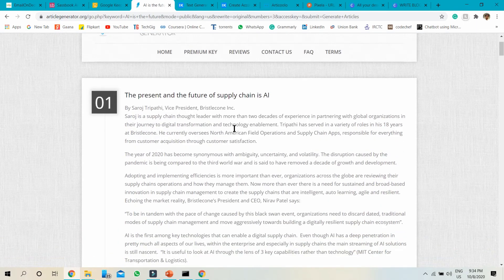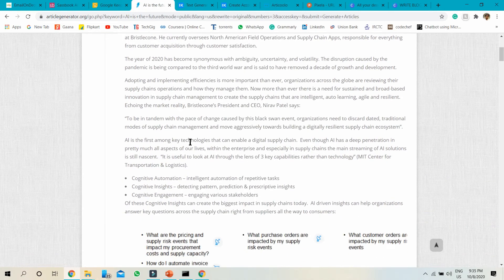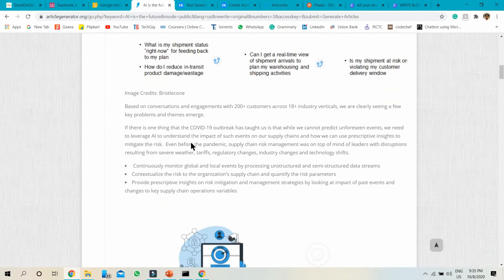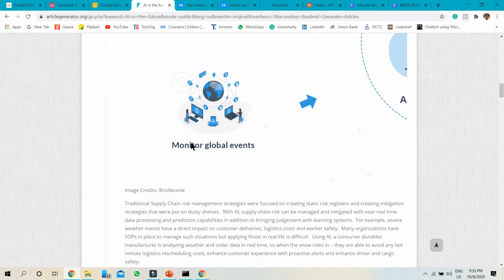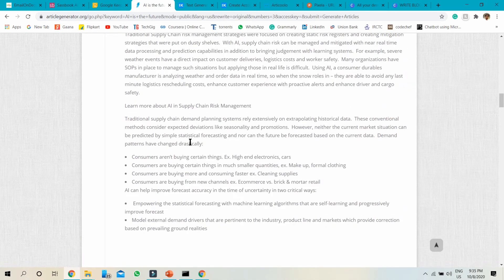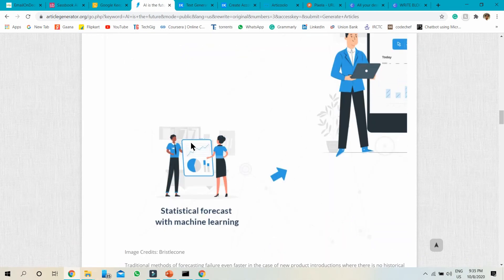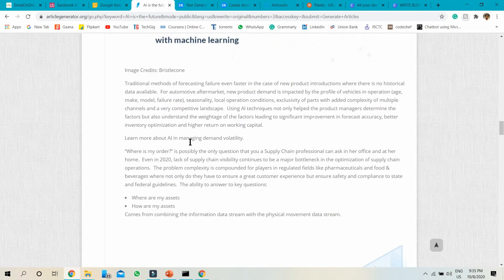When you click on generate articles, it is loading. You can see, this is the first one. The headline is The Present and the Future of Supply Chain is AI. This is the whole article generated.